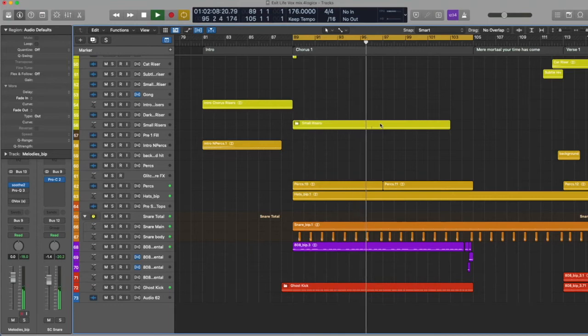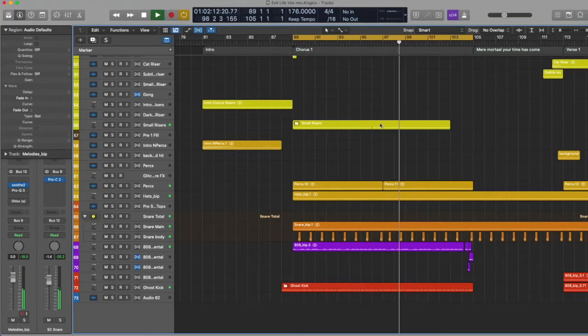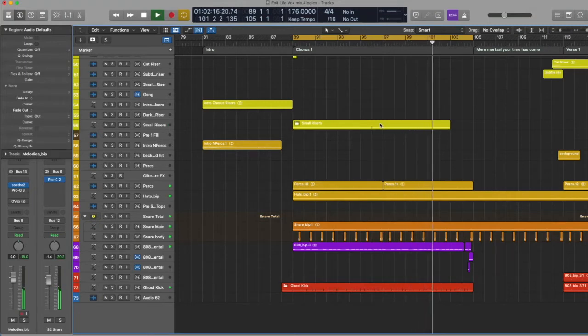Alright, what's up y'all? So this is how I made Exit Life. I'm going to let you listen to the beat here for a minute, and then we'll get into it.